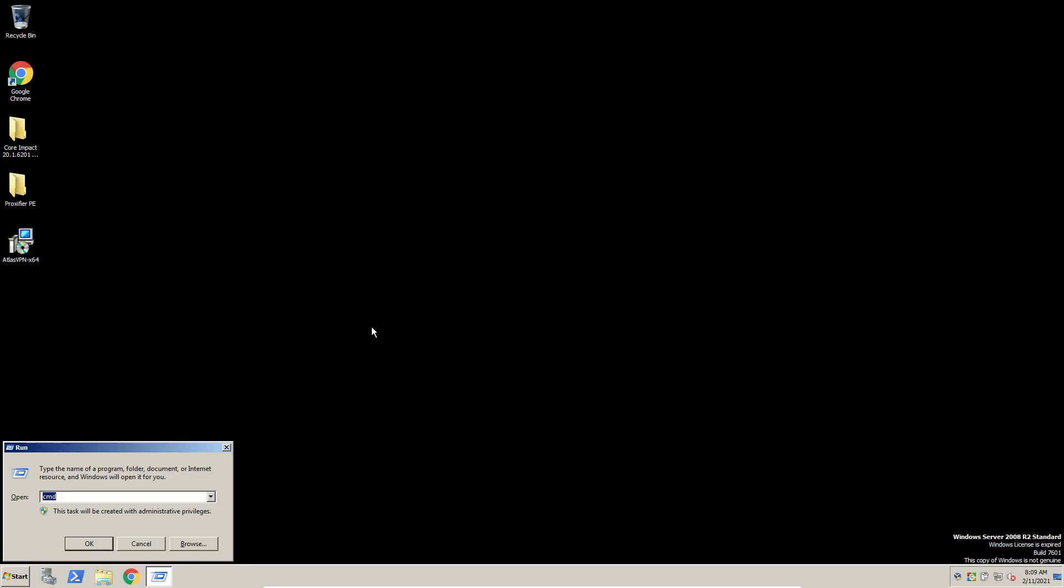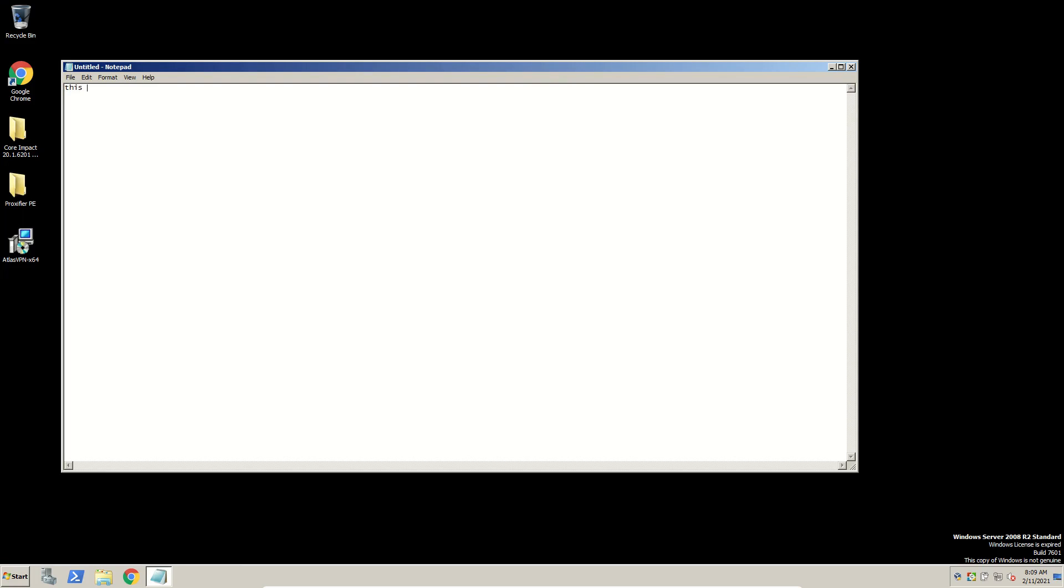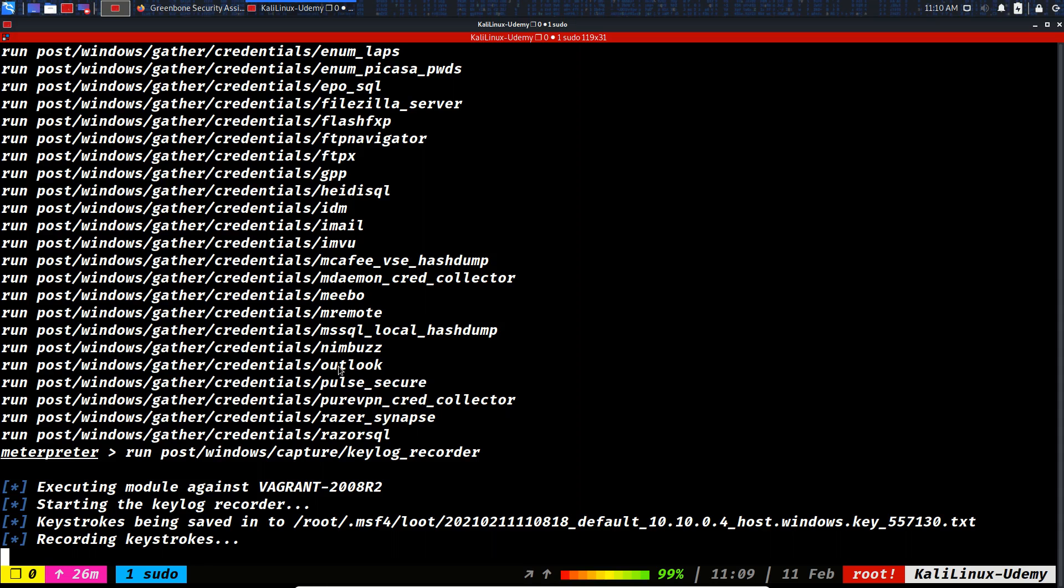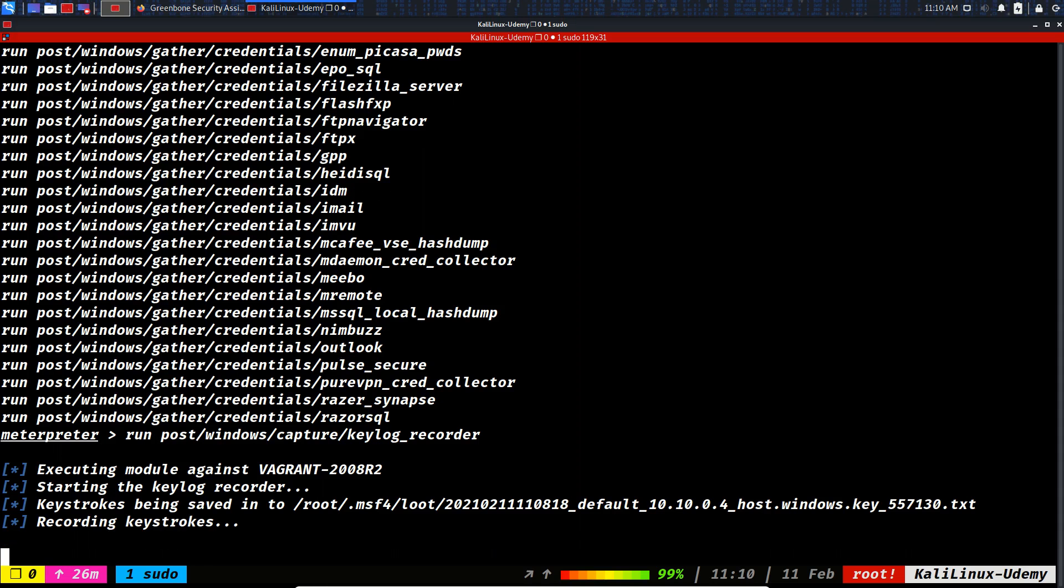For example, this is the key locked strings or words that we typed. So as you see, I typed this. Let's see if it is recorded or not.